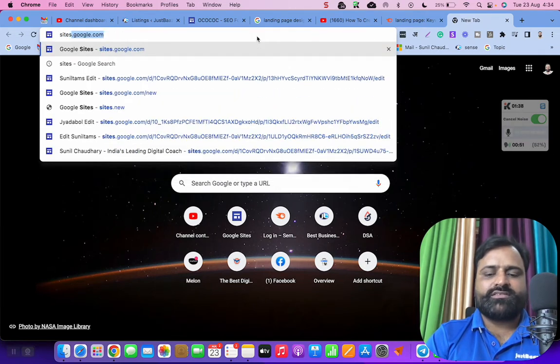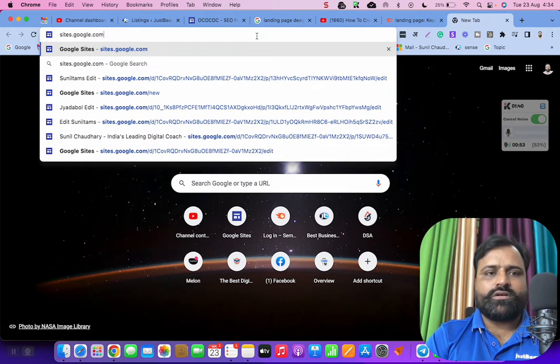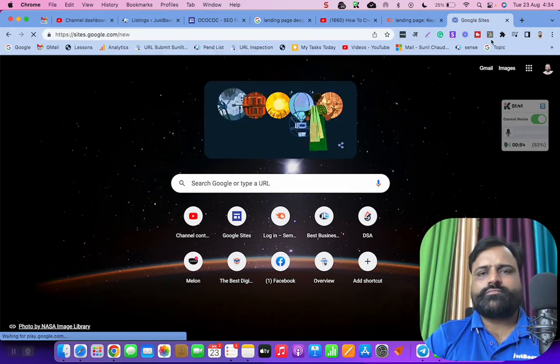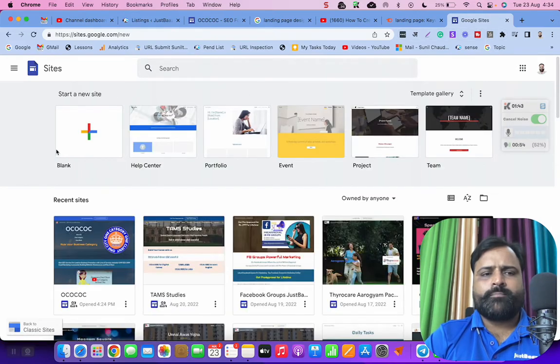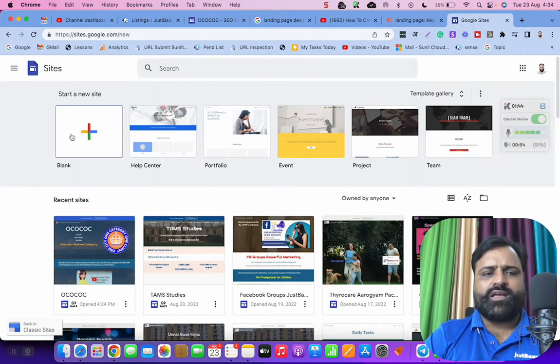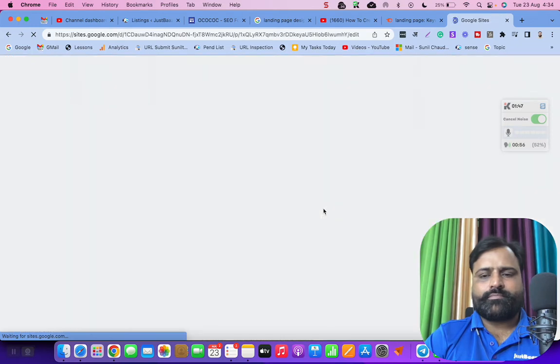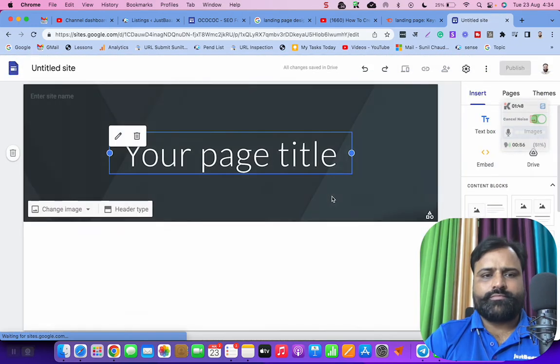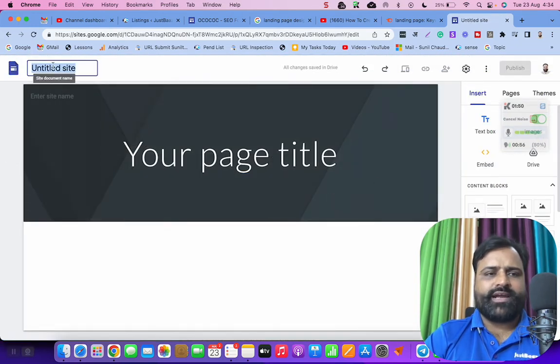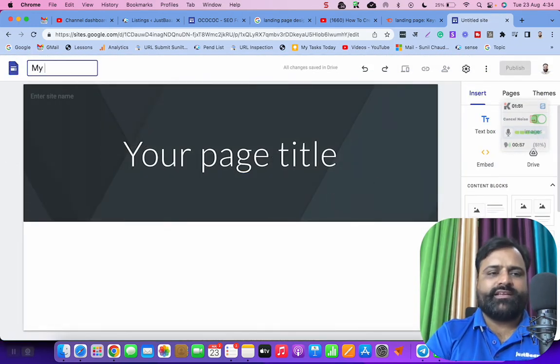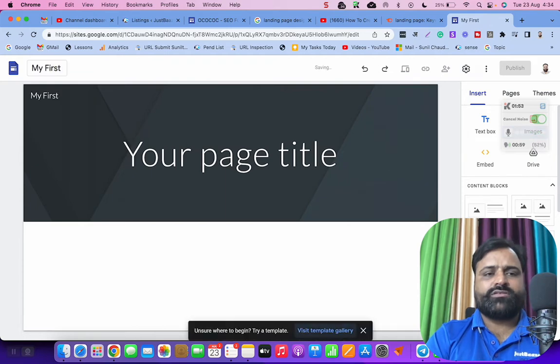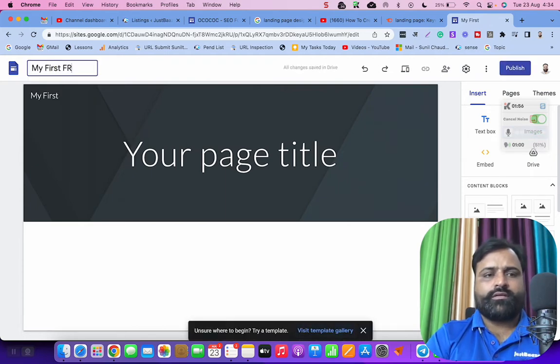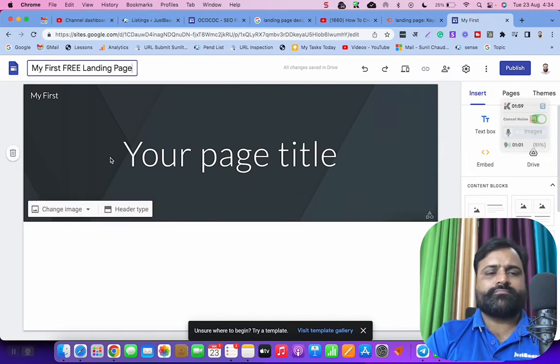Just go to sites.google.com, click on this plus sign. And this is your website and I'm creating here my first free landing page.